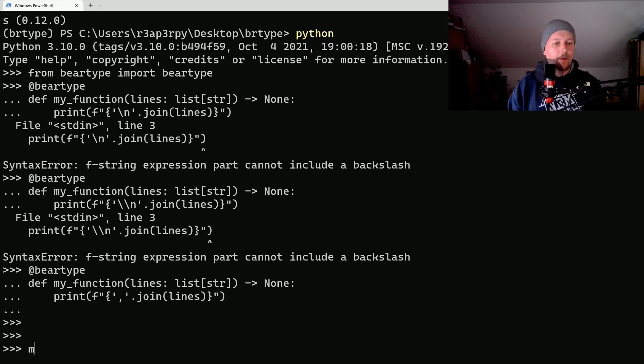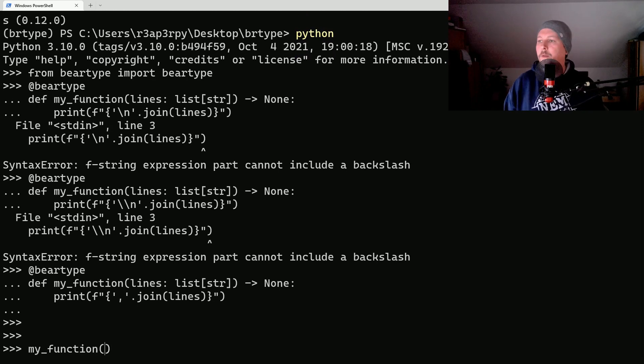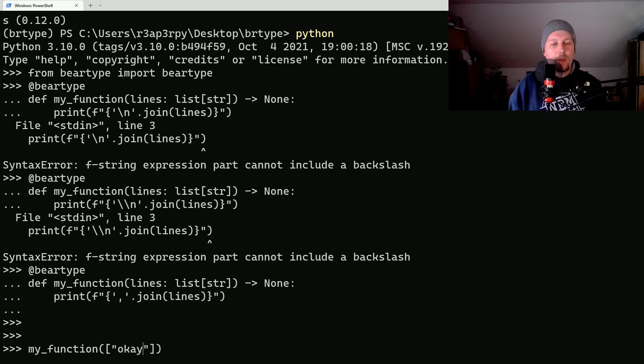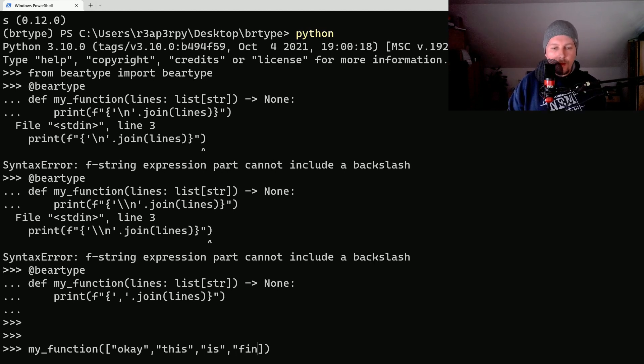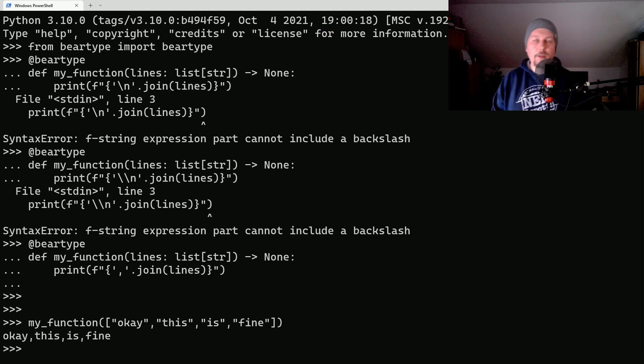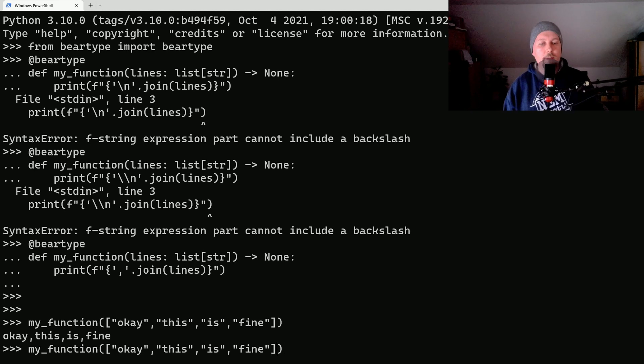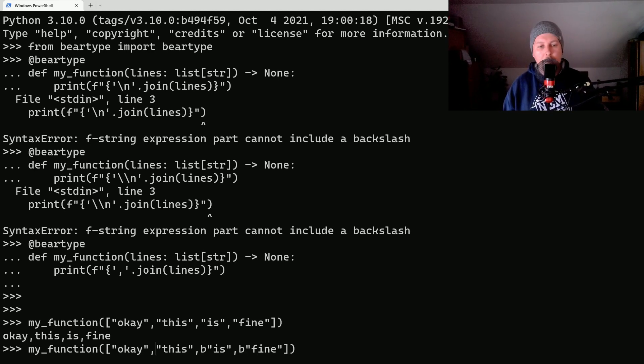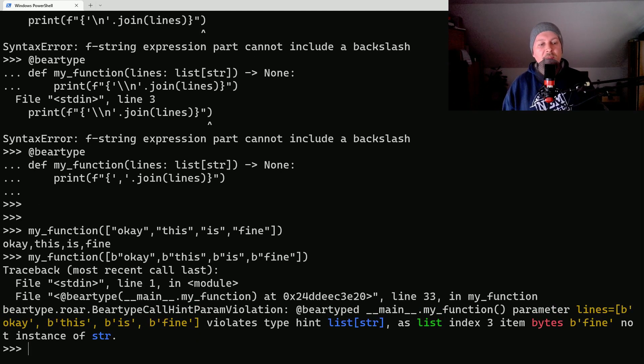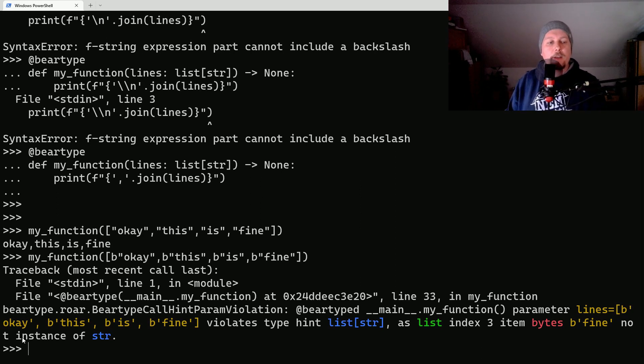So if everything goes well we should be able to do the following: my_function, and basically we would like to call this function, so we give it a list of strings. Okay this is fine, and as you can see it executed successfully. But in the minute I change this out to binary type or byte strings...